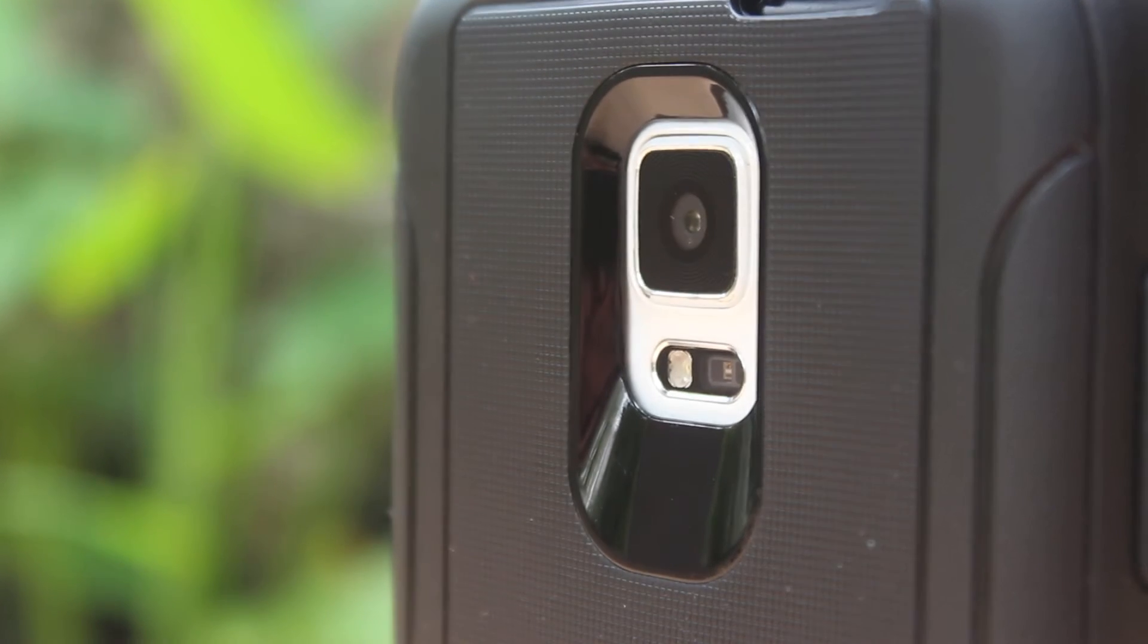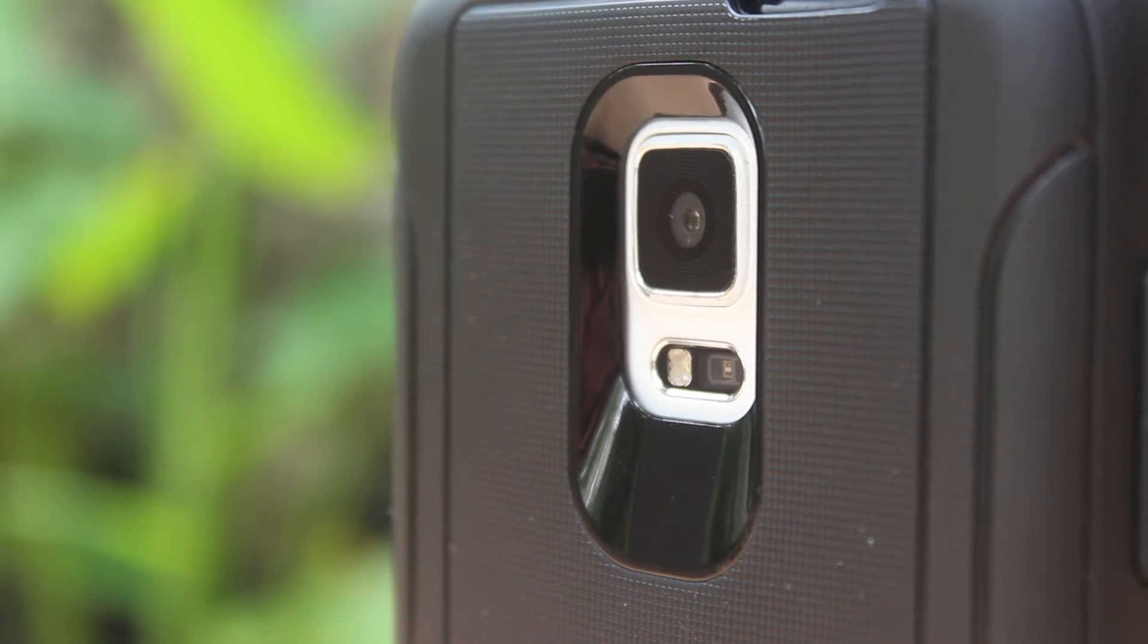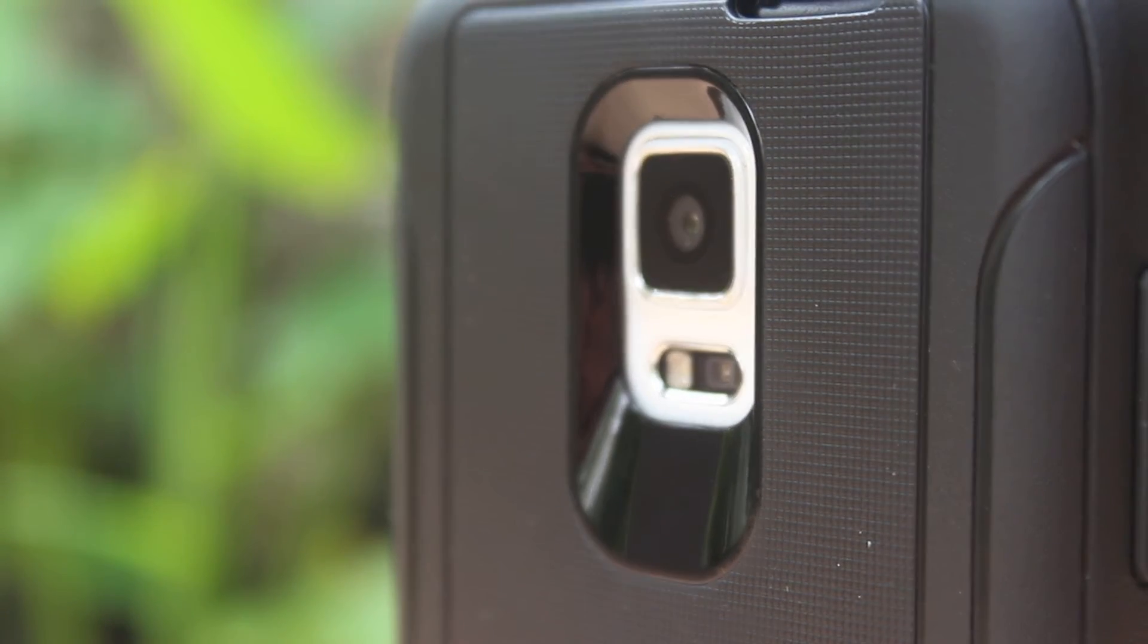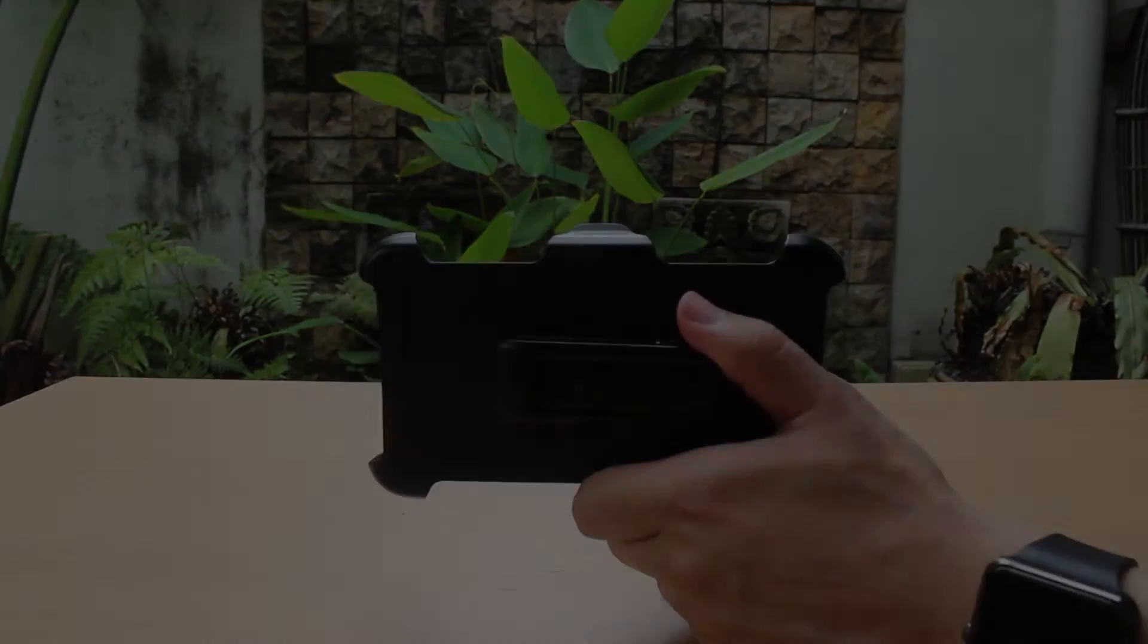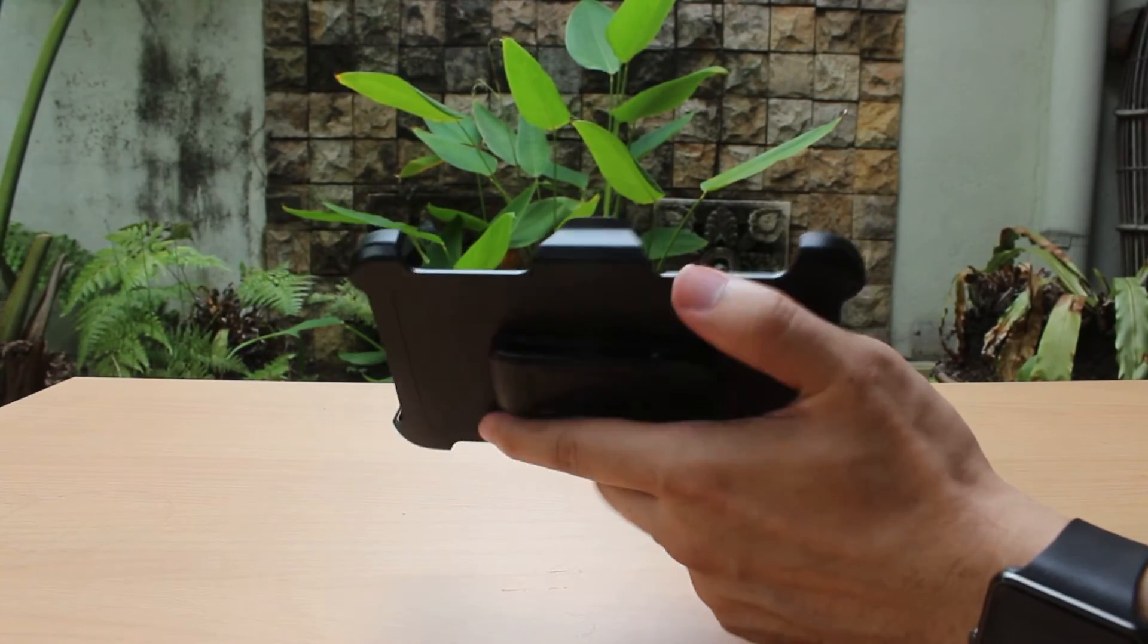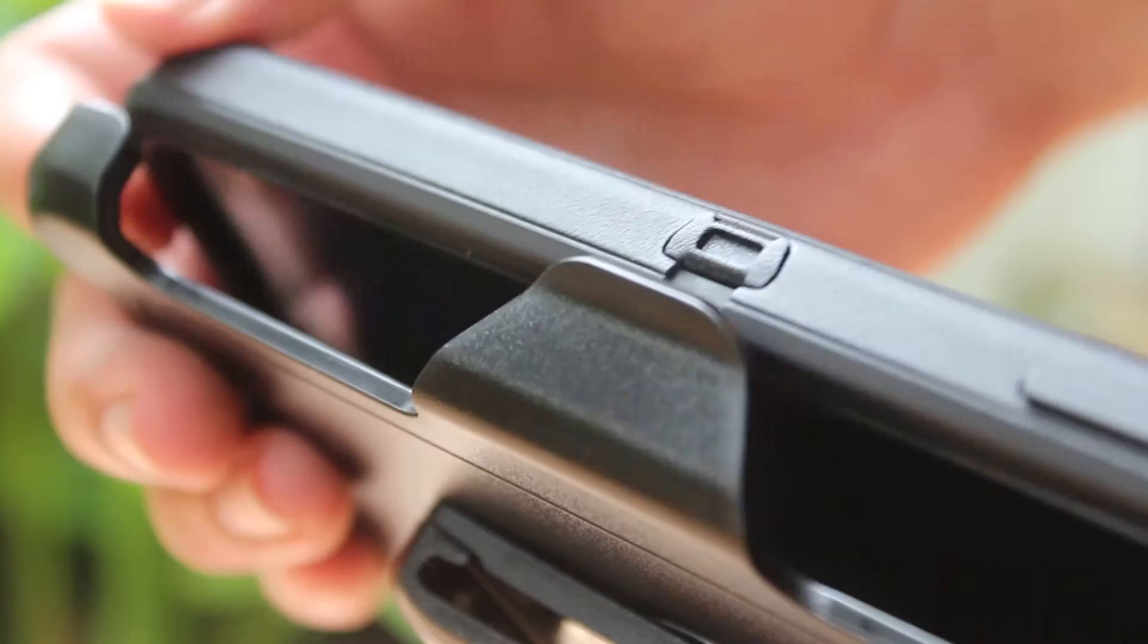The best feature for the size of this Defender series case is how they came up with this slanted back below the camera part which looks very sleek. Also, the holster that comes along with the Defender is easy to use.